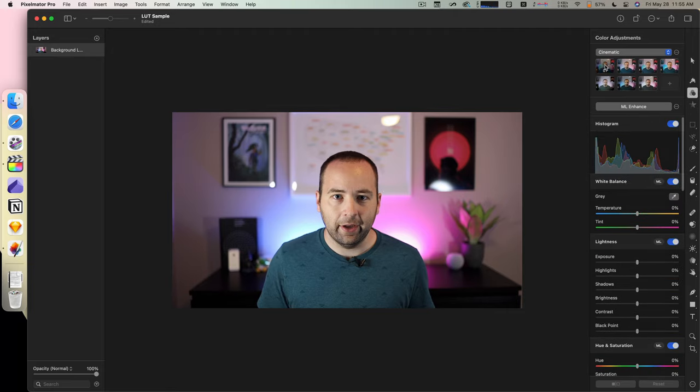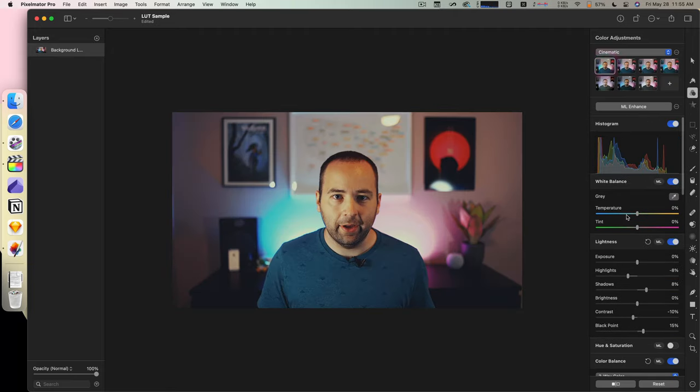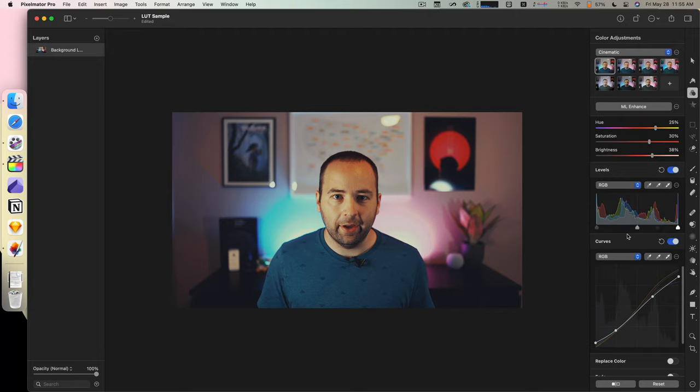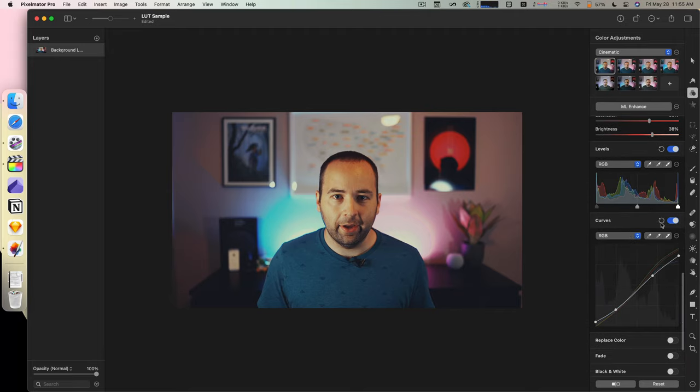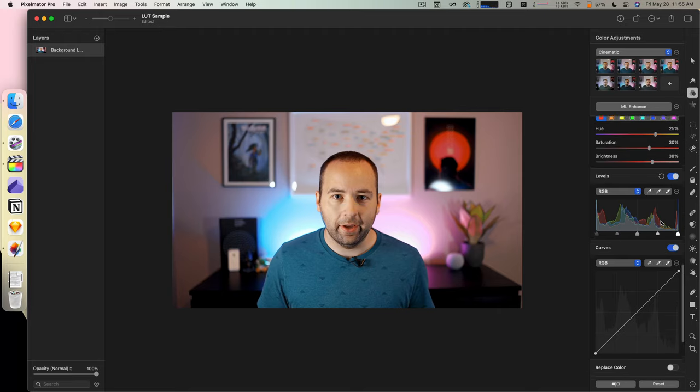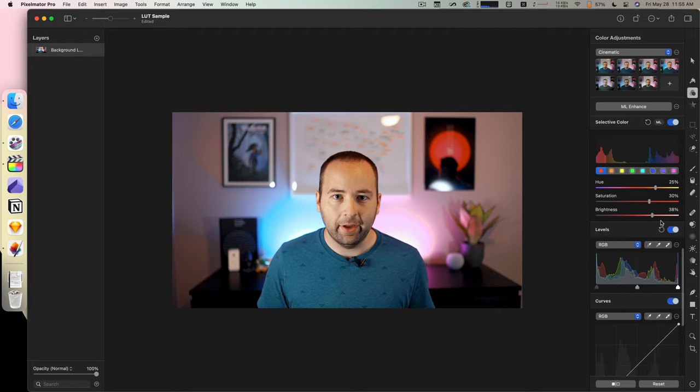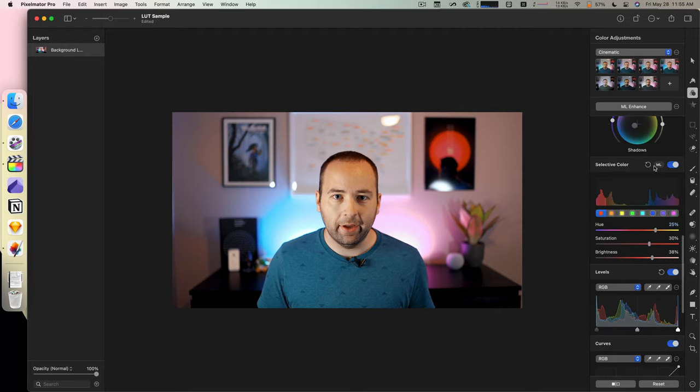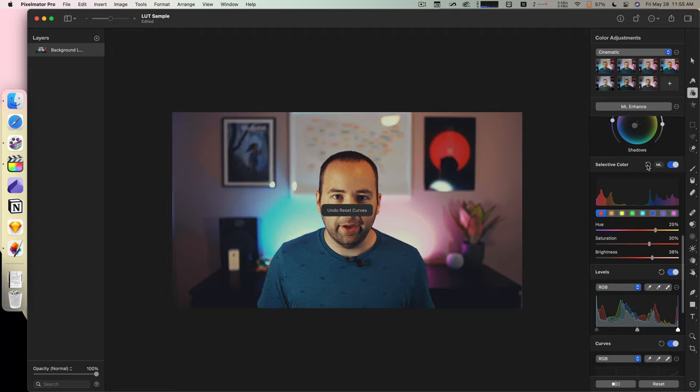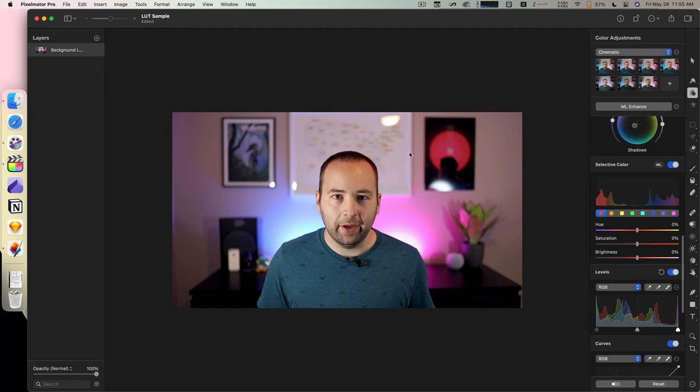I'm going to go ahead and apply this cinematic look, which is way too much. So let me go in here, and I'm going to undo the Curves change. That's decent. Do I want to undo the Selective Color? Yeah, probably.